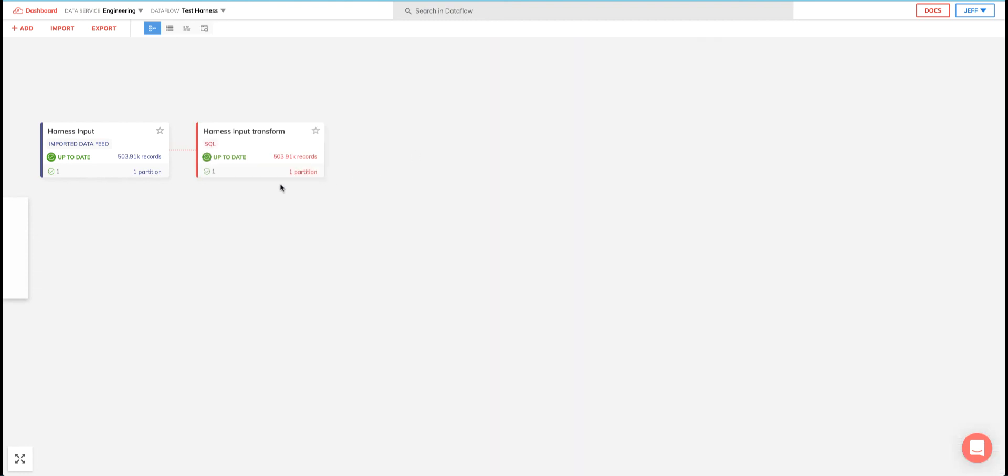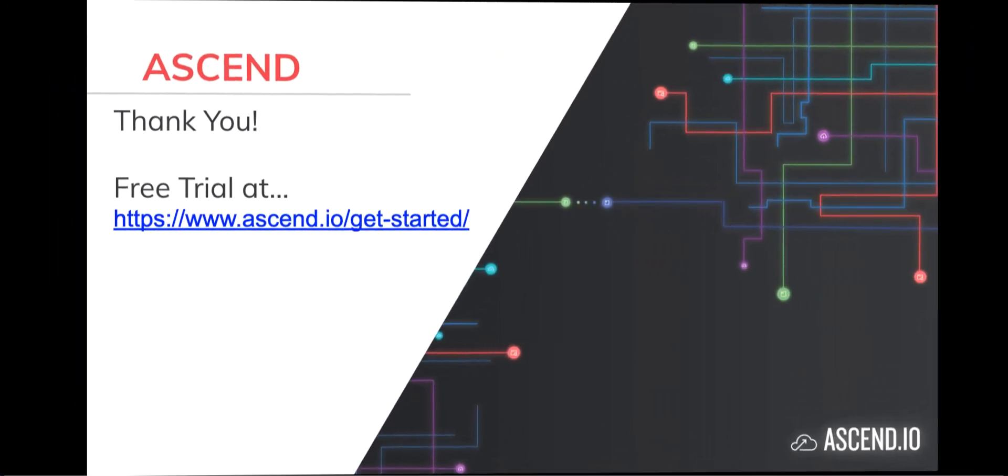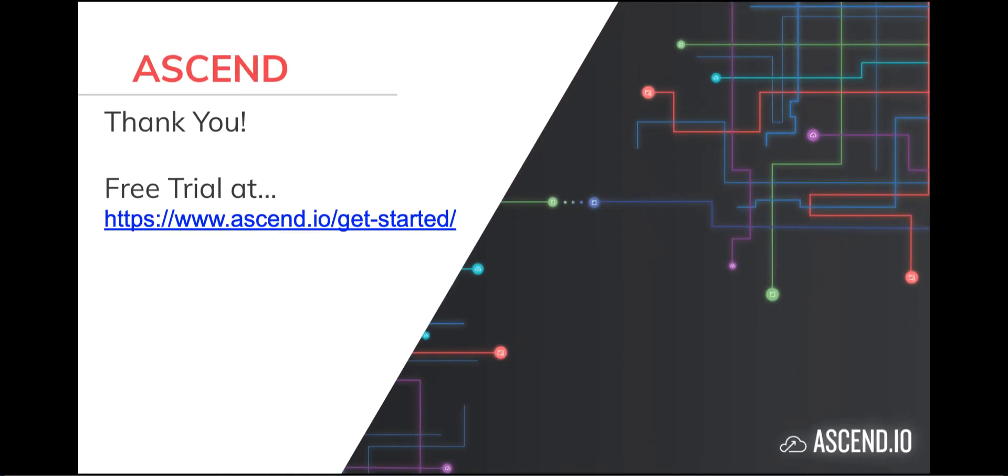Hopefully, you got a real good sense of the power and what Ascend can do for you, and that you can now build your own data flows. Of course, if you need an environment to try some of this out, you could just head over to the URL on this slide and sign up for your free trial today. It's free. Thanks for watching, and we look forward to providing more content like this for you in the future. Thank you.